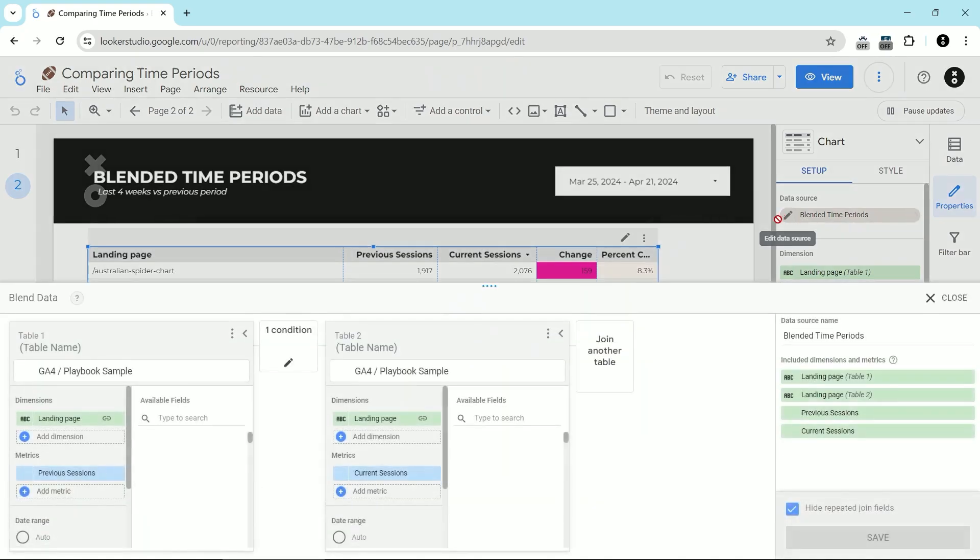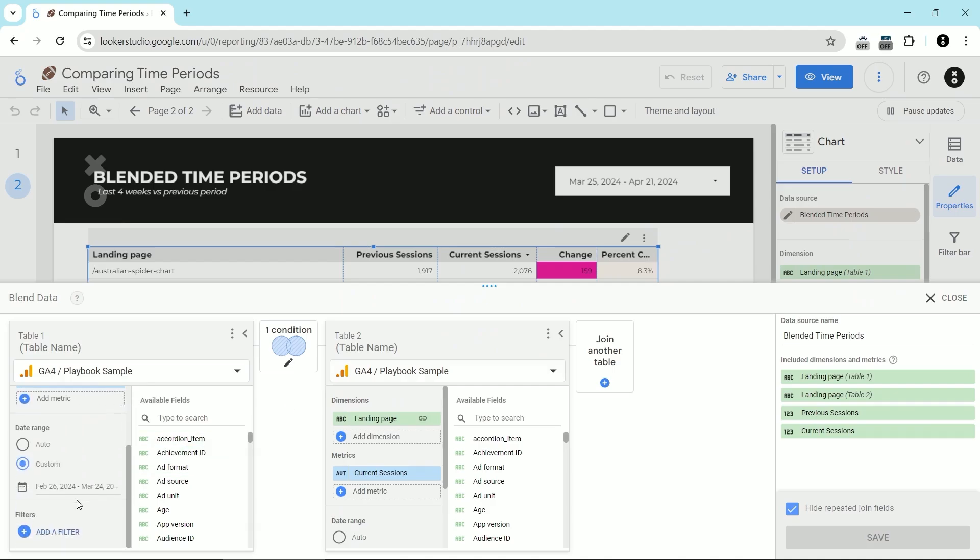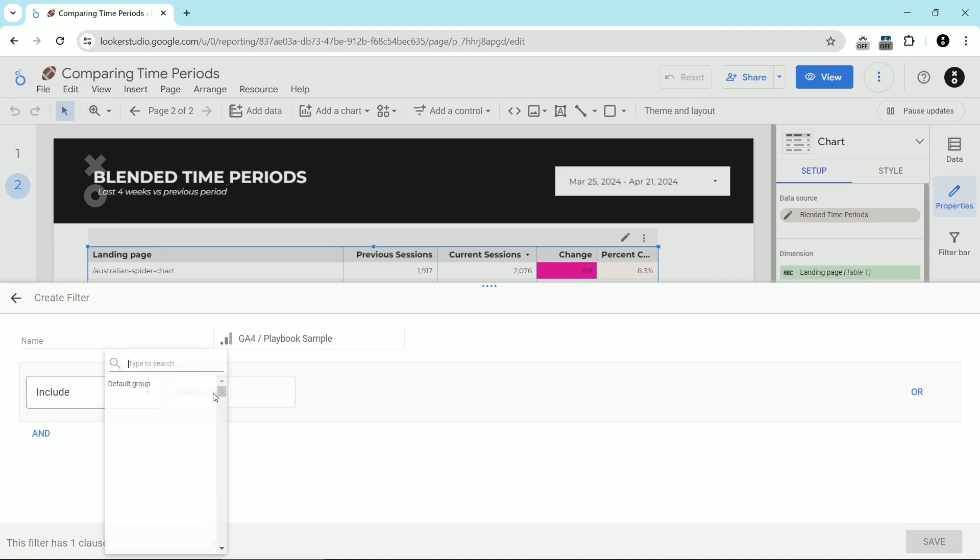We're going to click on the pencil icon to edit the data source. In this case, it's the blend. And then we're going to click on add filter.